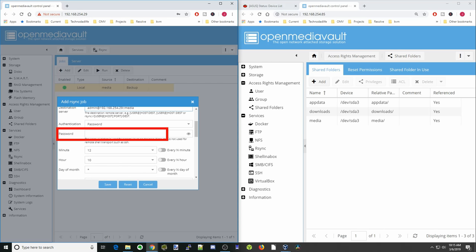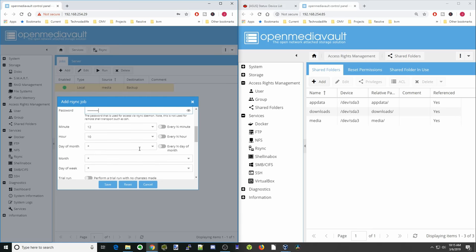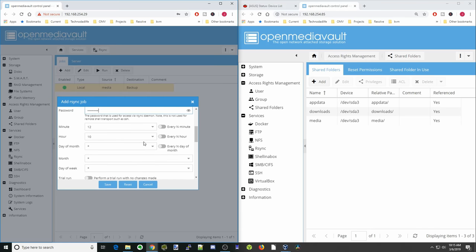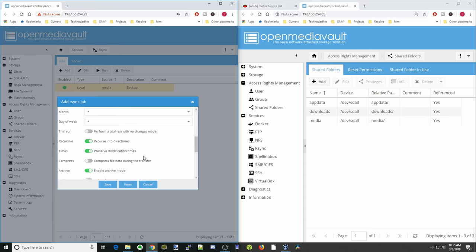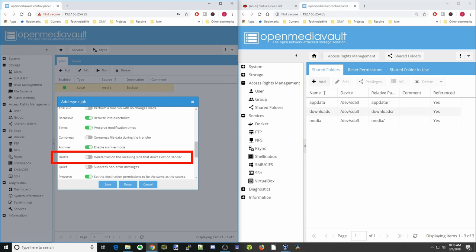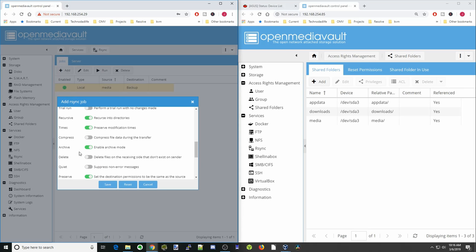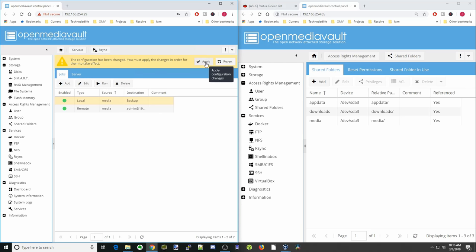Scrolling down, where it says password, we put in the password for the remote server. We also want to change the times — for the minute we'll put star so it runs at the top of the hour, and set the hour to 3 a.m. The day of the week we'll change to Sunday. Scrolling down again, we have the delete option — enable it if you want files synced and deleted on the other server. Then click save, apply, and yes.